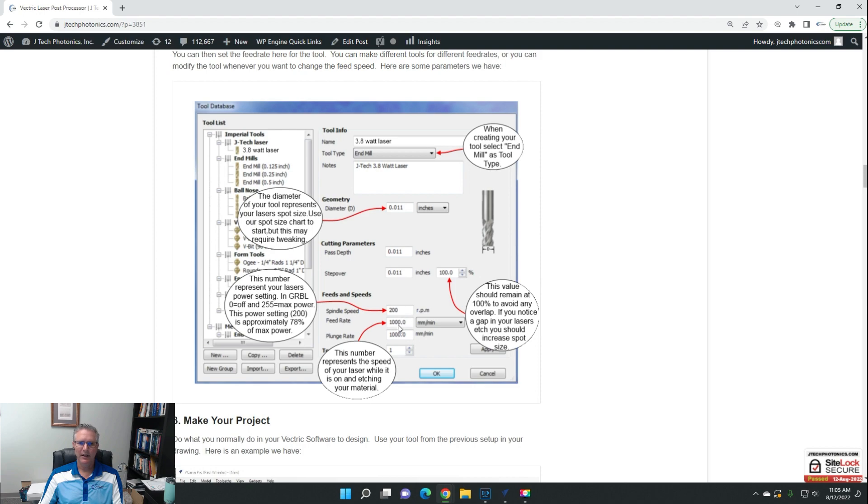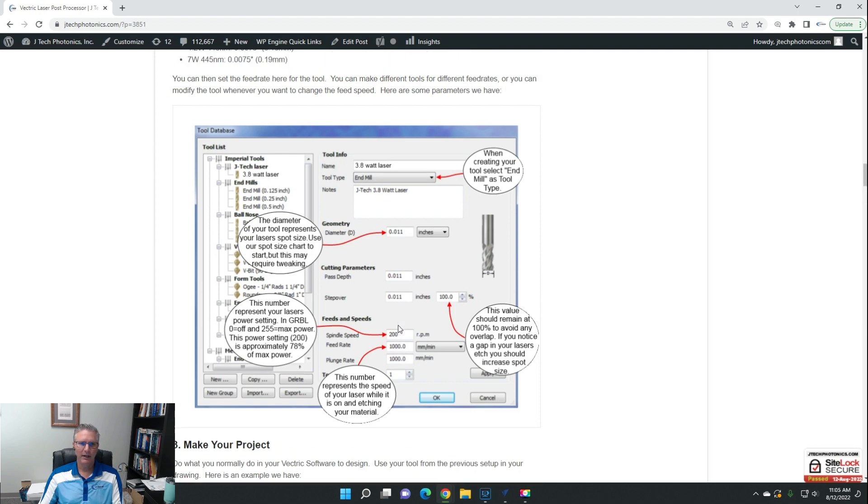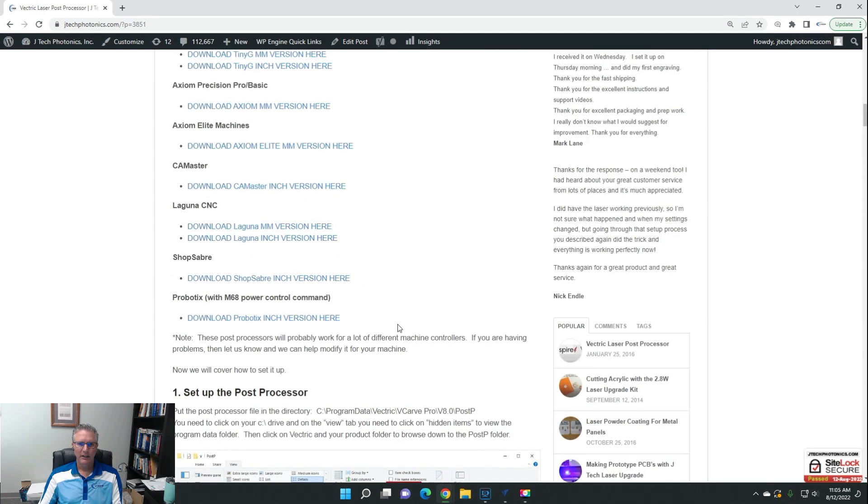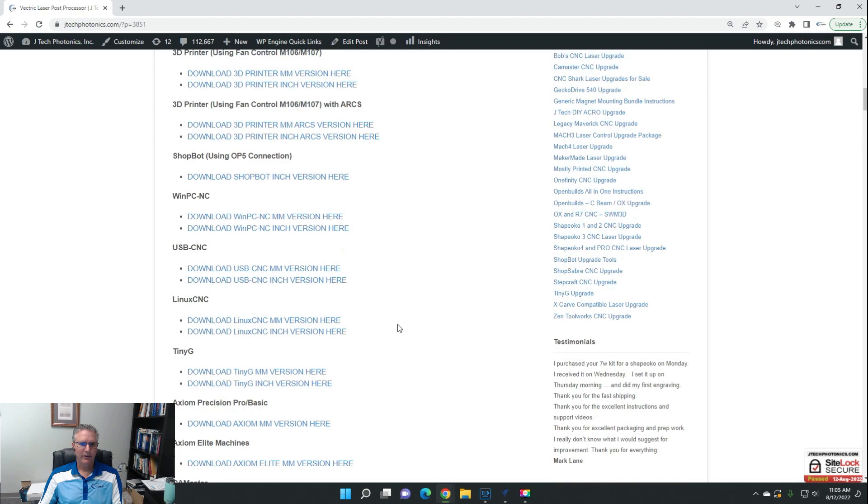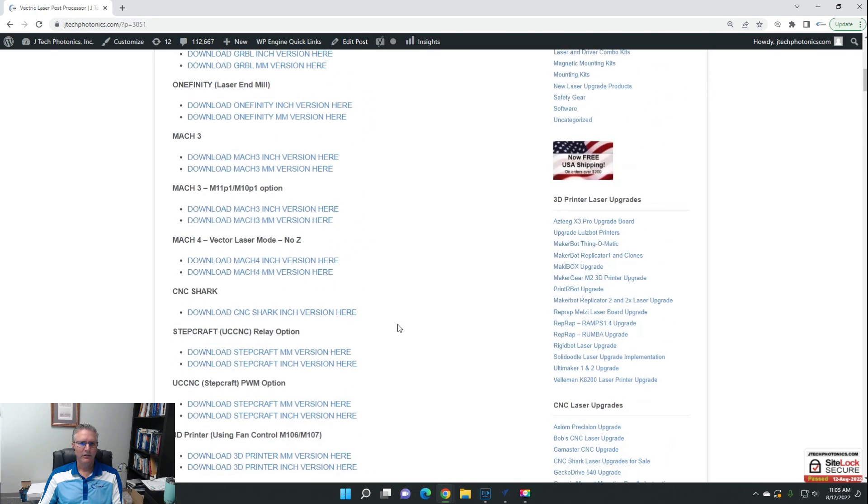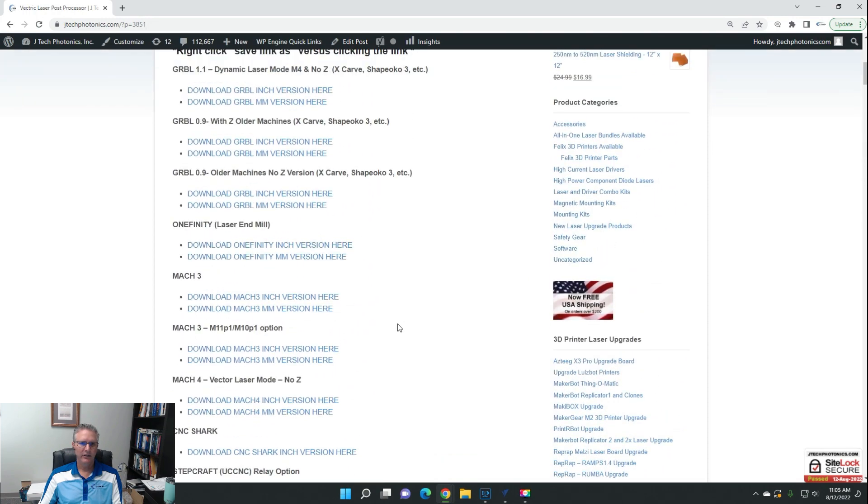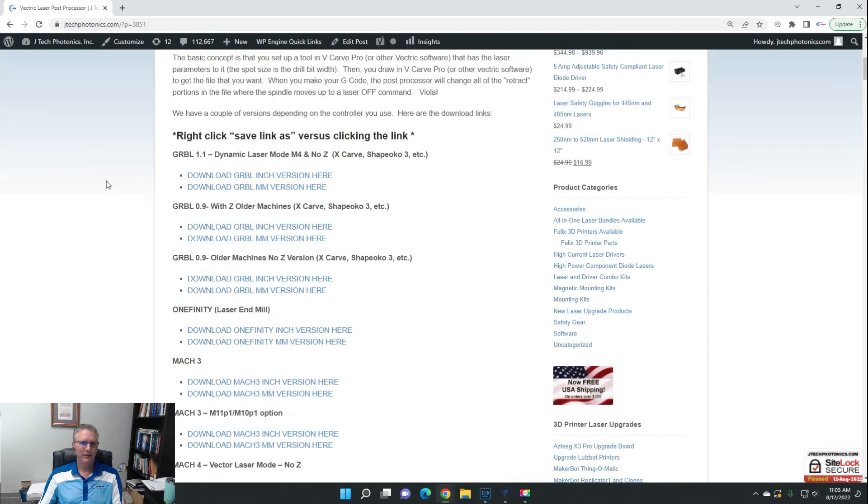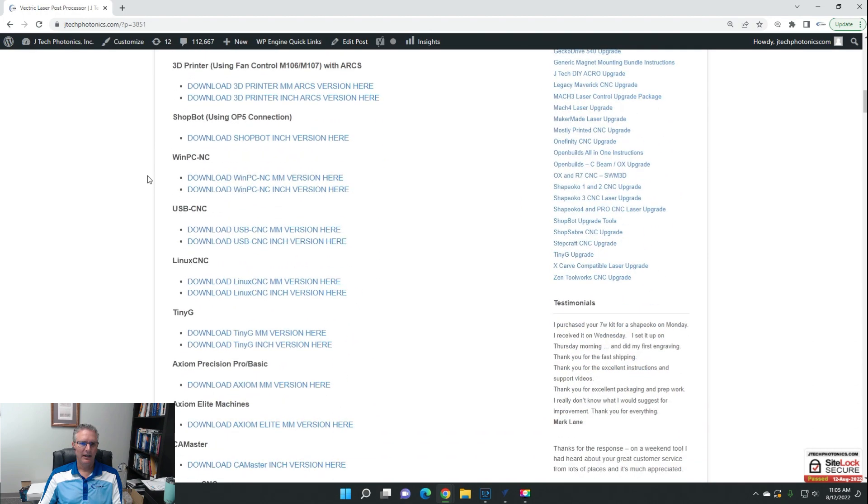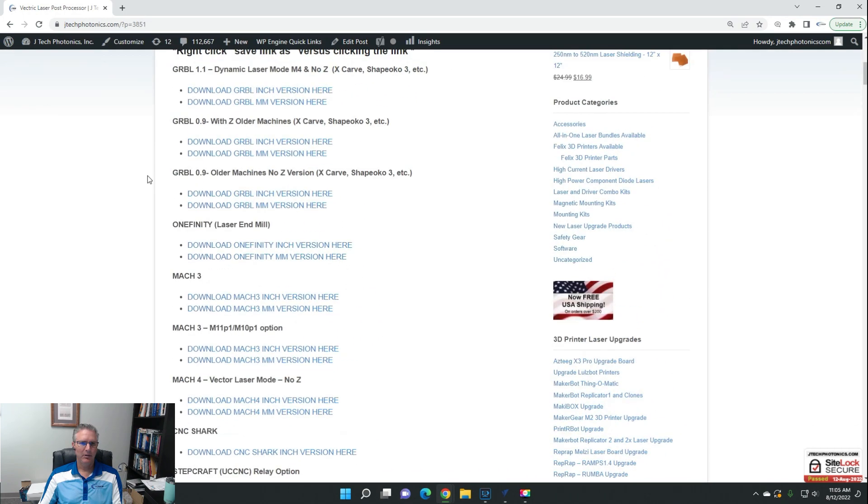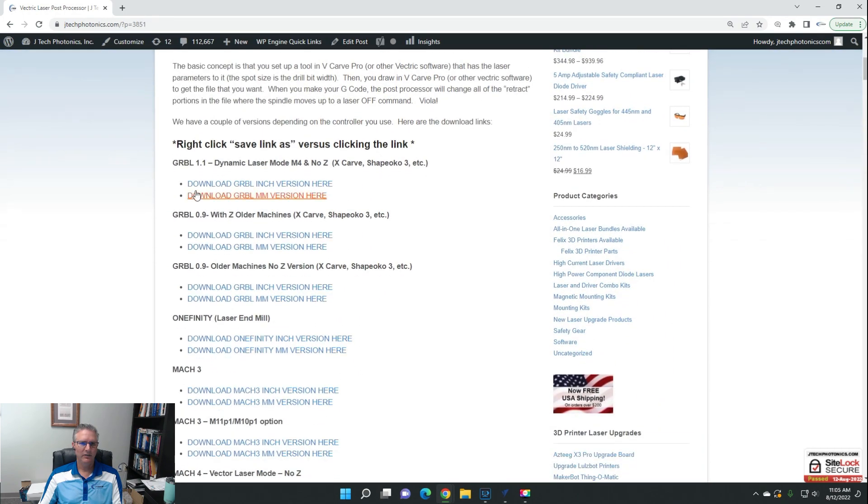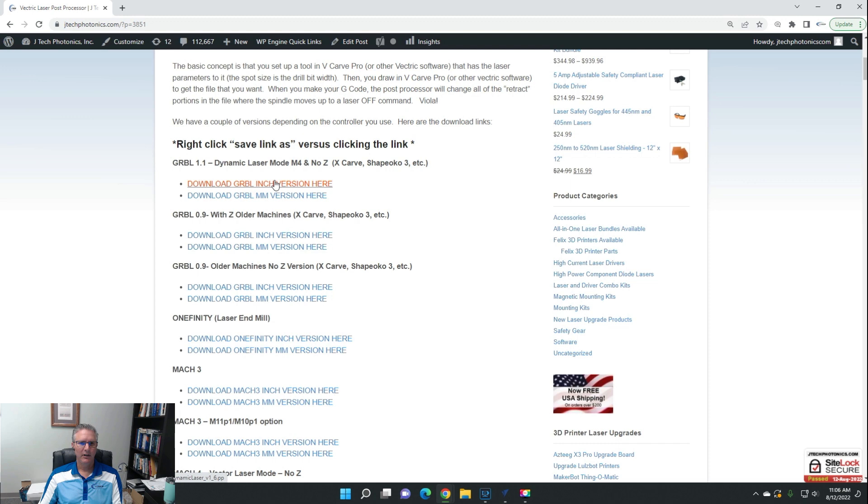So for downloading the post processor here, we are going to choose, so we have a lot of different machines here. It's pretty easy. This is going to go to like GRBL, so these are for like X-Carve, ShapeOko, Millwright, all those machines.